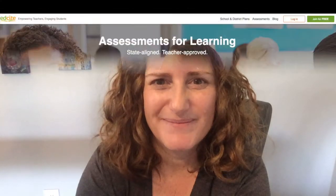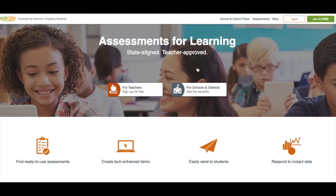Hi, my name is Josie and I'm the manager of customer success here at EdSight. In this video, I'm going to show you how to sign into EdSight using your Microsoft credentials.